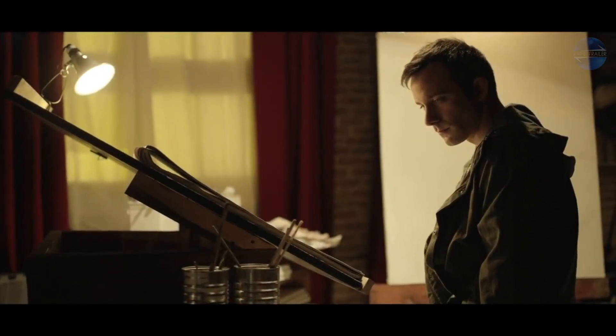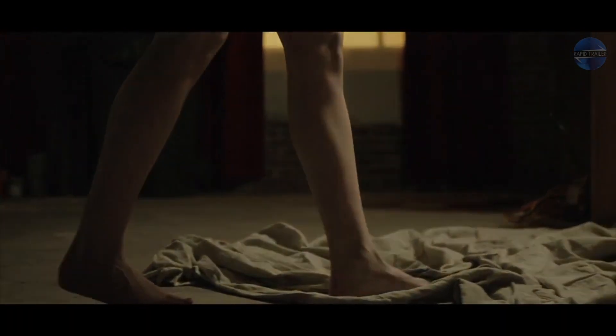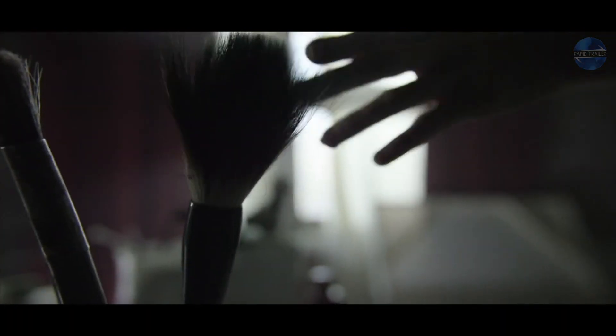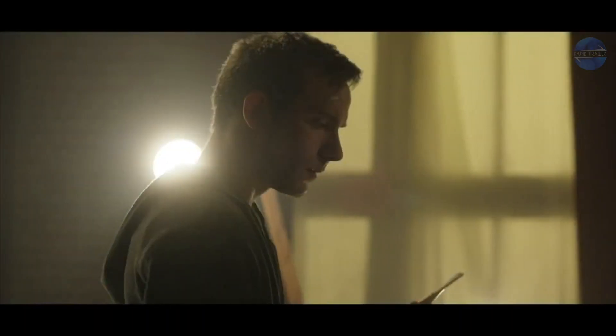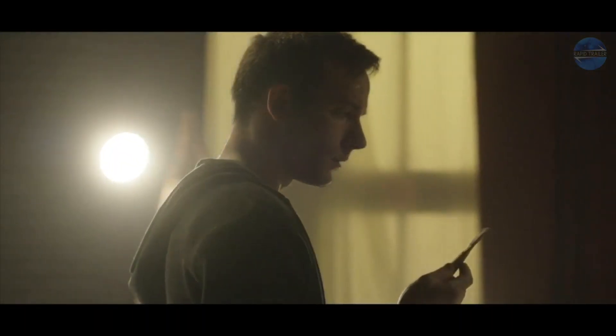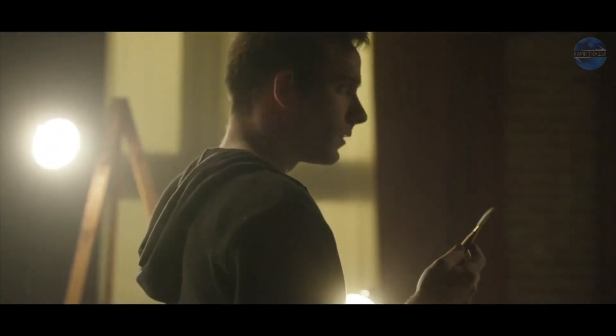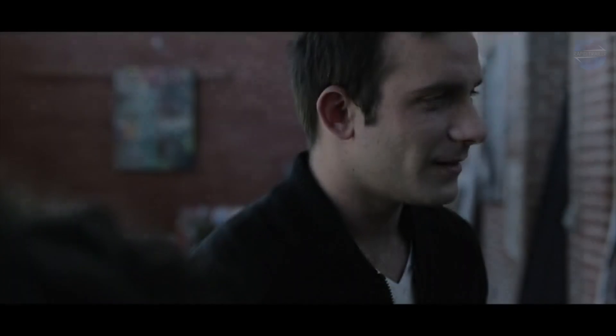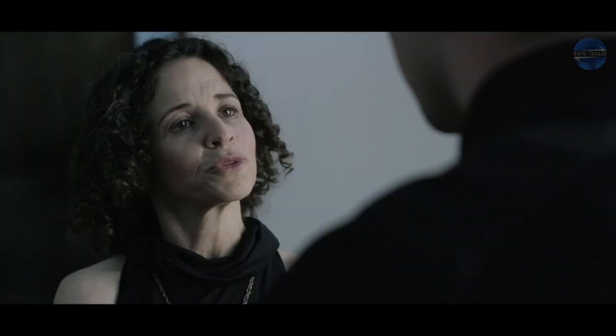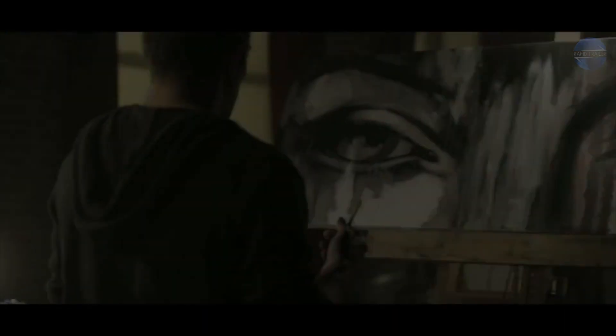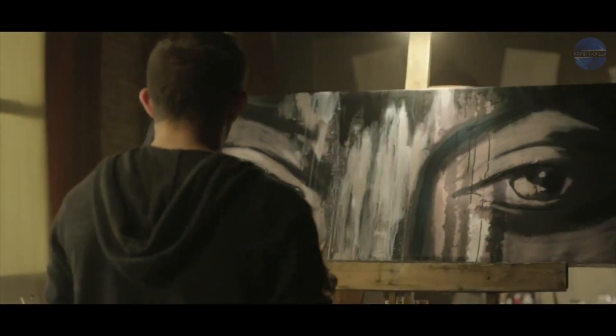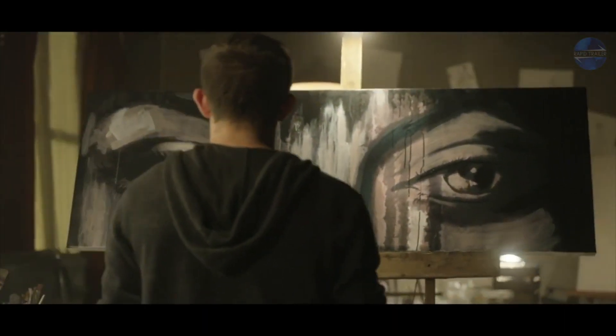Every true artist has someone calling out to them at night, begging to be discovered. Your muse. Find her and never let her go.